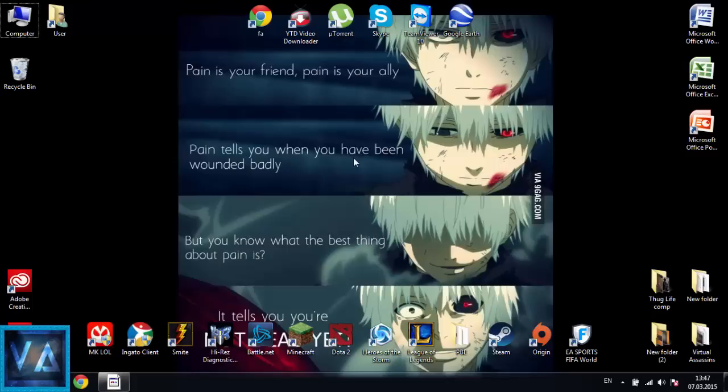Hi guys, so in this video I will show you how to fix five problems you get when you try to open League of Legends, when you try to play, or bugs you get after champion selection. First, we are going to start with how to fix the RADS error you get when you try to launch League of Legends.